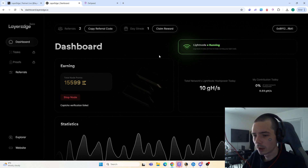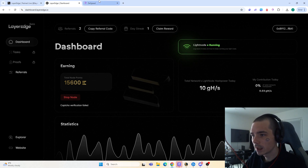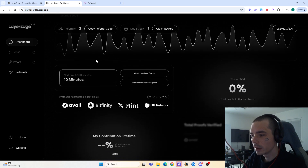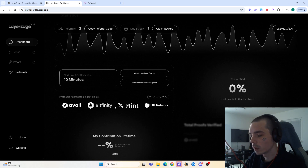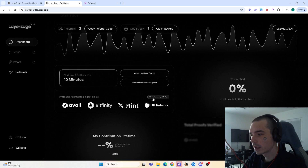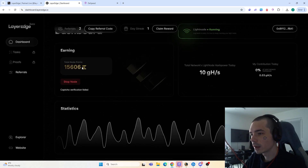You need to have the node up and running the whole time — or better to say, keep your PC on — so you are earning the most. If you aren't familiar with what this does, you are pretty much validating blocks over on different networks. You can see protocols aggregated in the last block: we have Avail, the Mint network, and a few other ones. You can even view all Layer Edge blocks, and with that you earn yourself points.